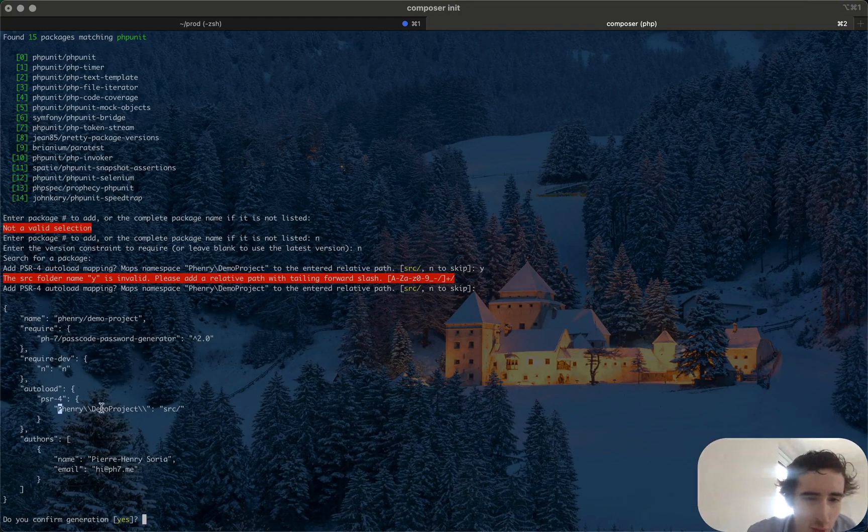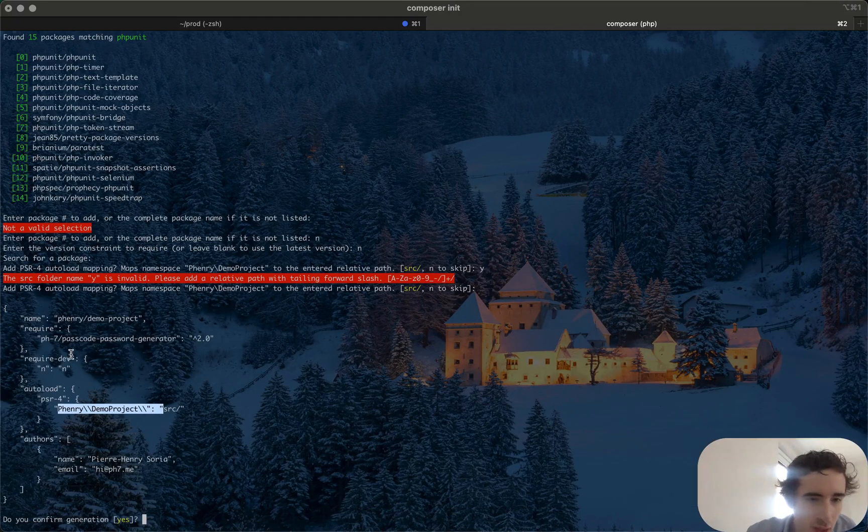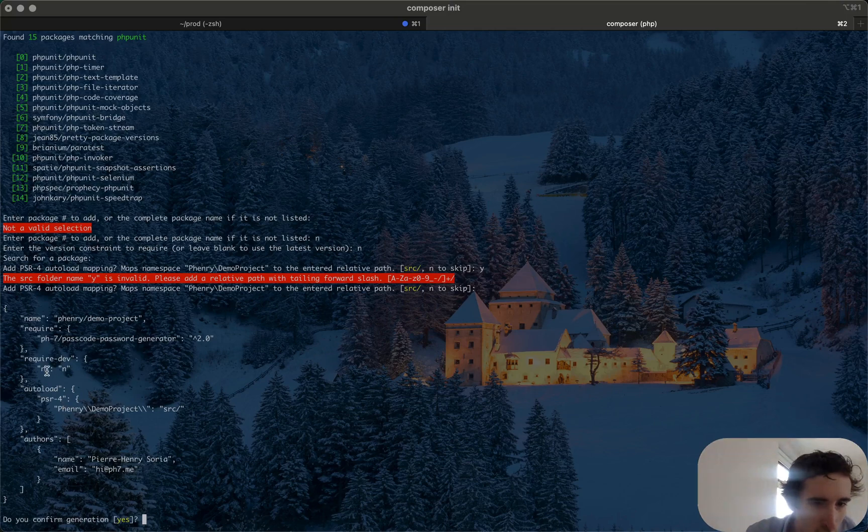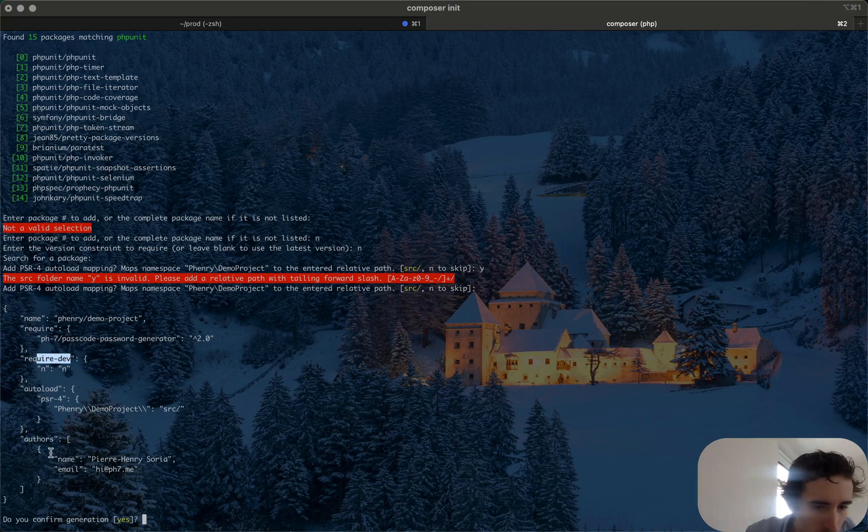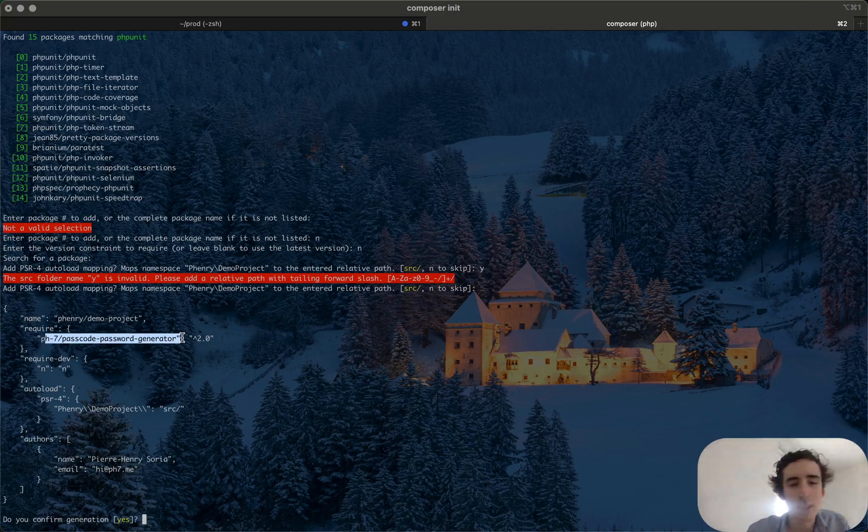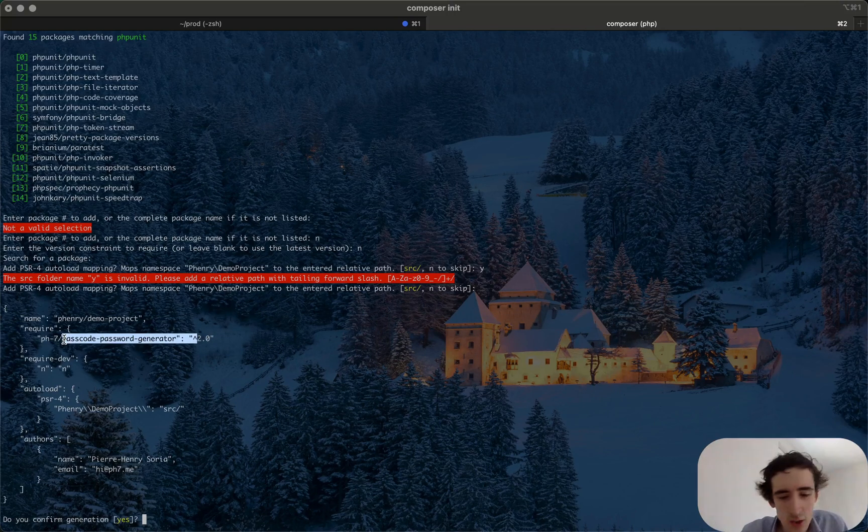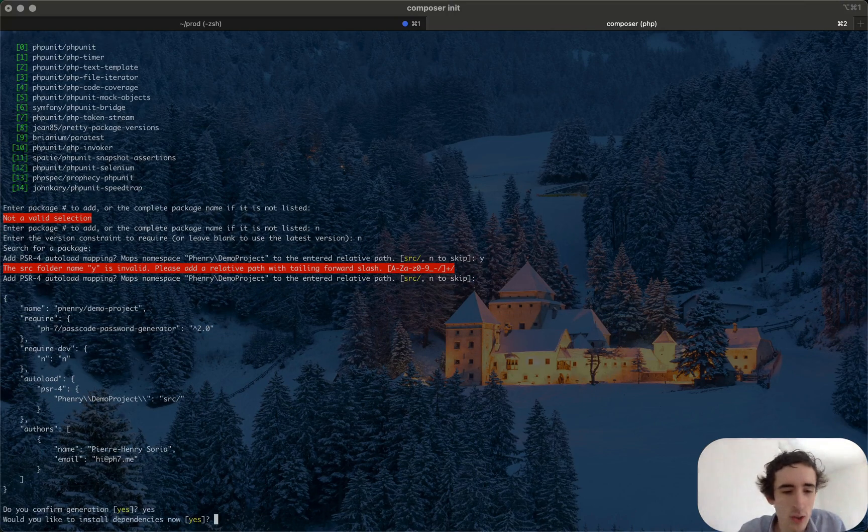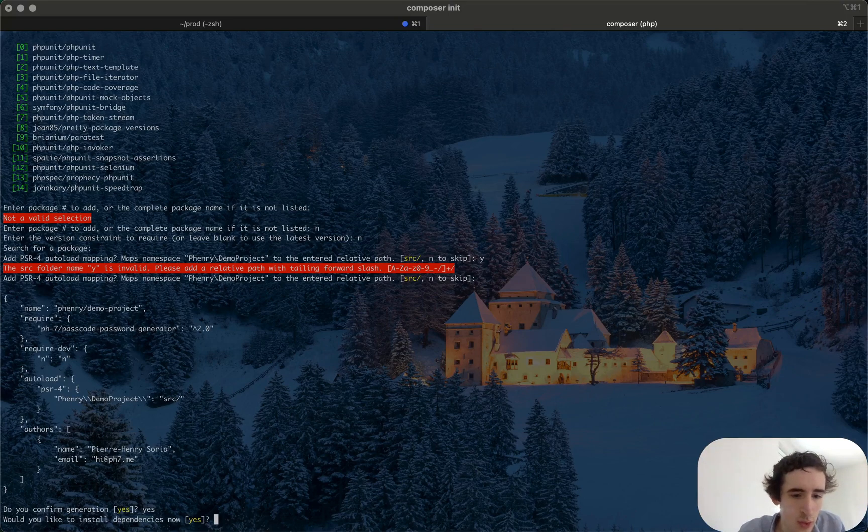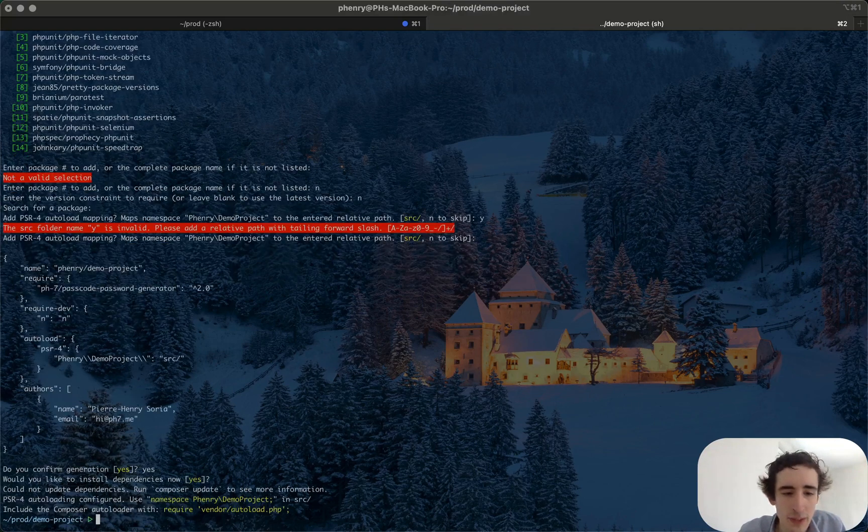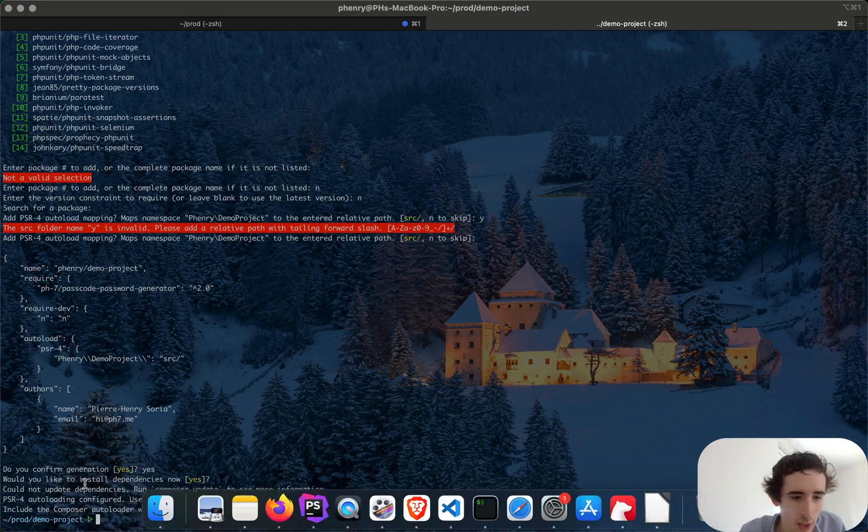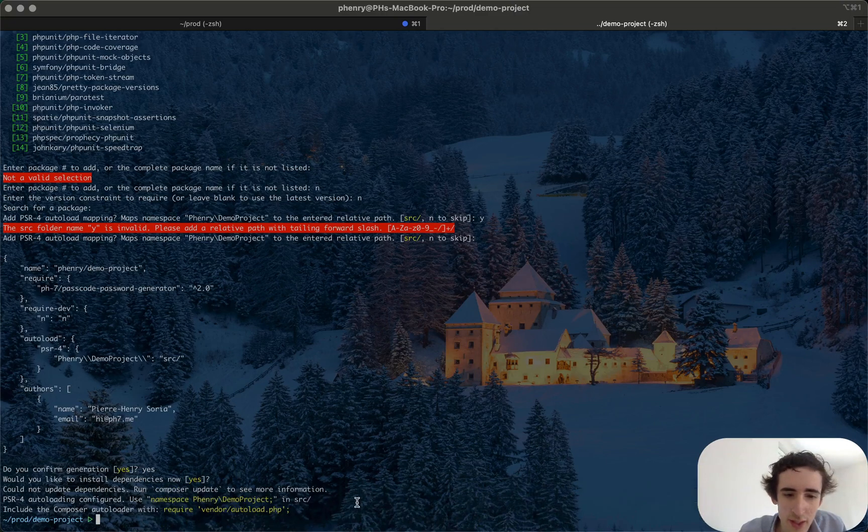So you see I have this project and I should have the require dev. Oh yeah and the require of the package I just wanted to install is this one. So yeah it looks good for me. Would you like to install the dependency now? I say yes, so now the dependency is installed.